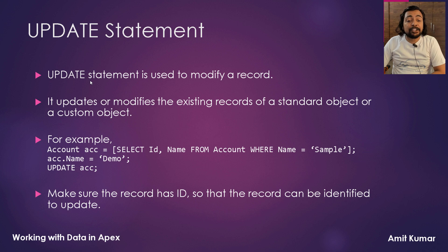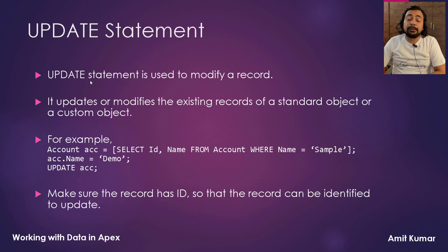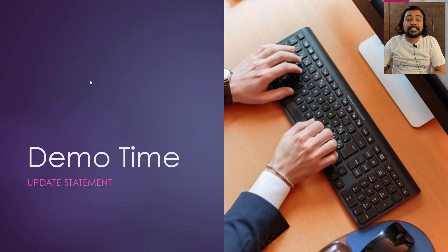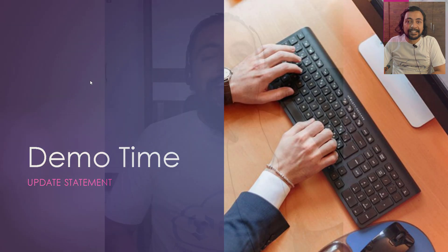We have to make sure the record has ID so that the record can be identified to update. So it's pretty much the talk and now it's time to see things practically.